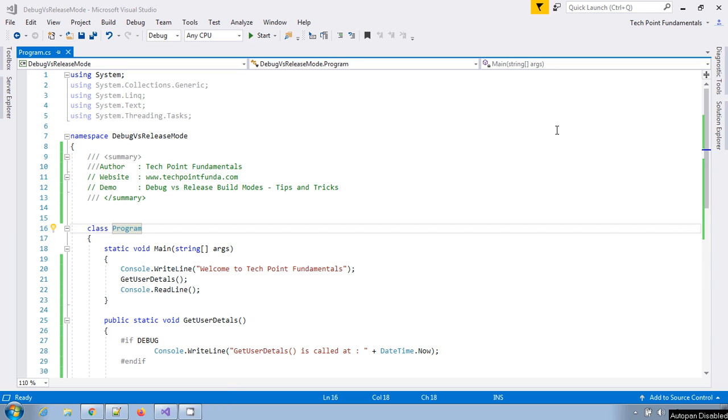Hello welcome to TechPoint Fundamentals YouTube channel. Today we will learn what is the difference between debug and release build modes in Visual Studio. This is Visual Studio tips and tricks video series.